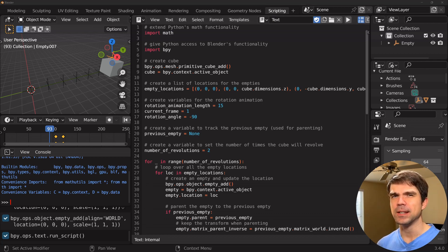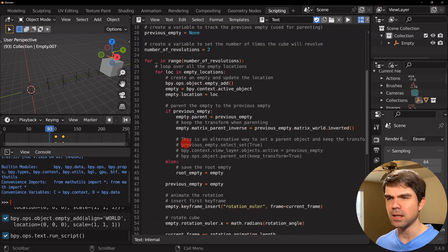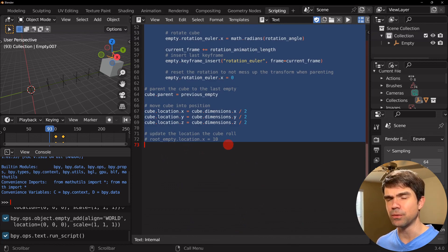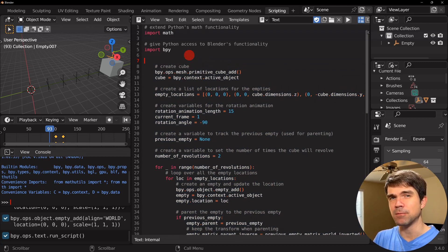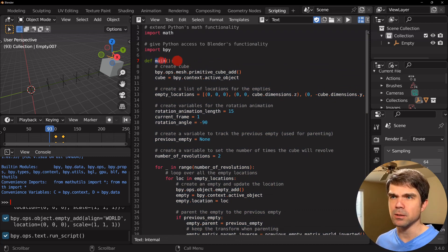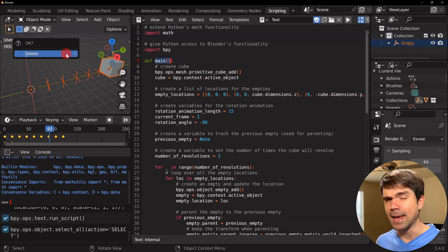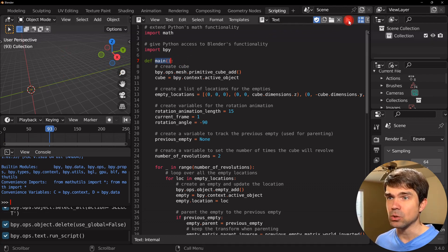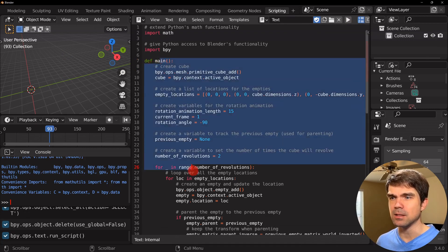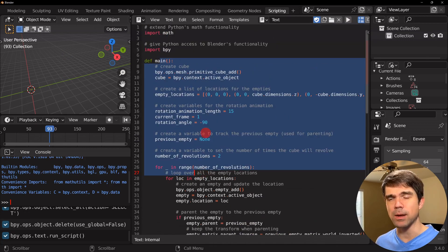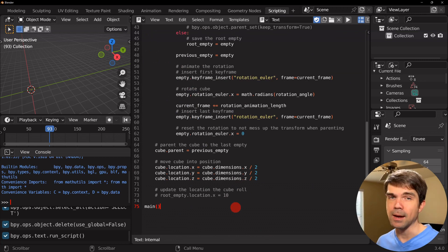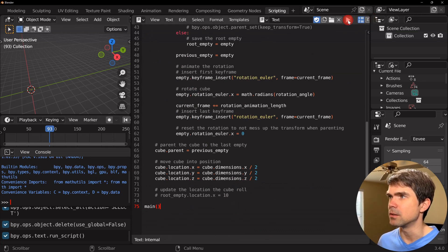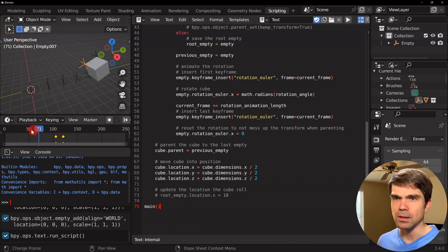The very first thing I want to do is create a main function. I'm going to select this code and hold Shift, then hit Tab to indent it. I'll place it under a function definition and add the main function using def to define a function and creating the name. This main function won't have any parameters. If I clear the scene and run the script now, nothing will happen because the script is only defining a function — it's not actually running it. So after defining the function, let's go to the very bottom of the script and execute it. Now if I run the script, you can see we're generating the animation.